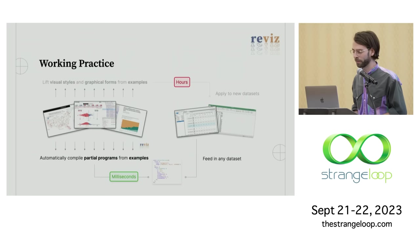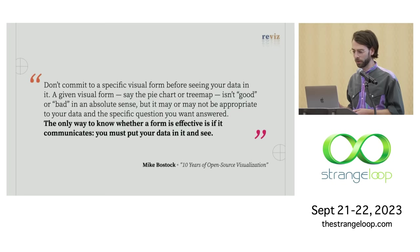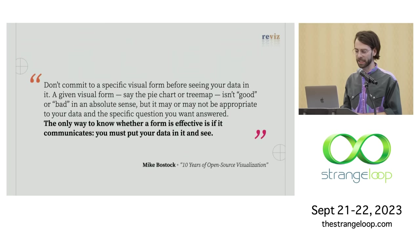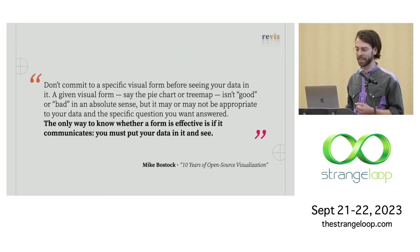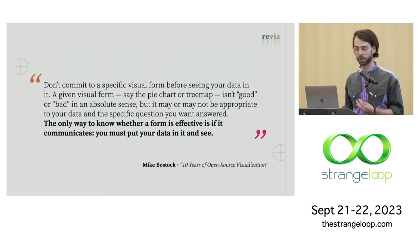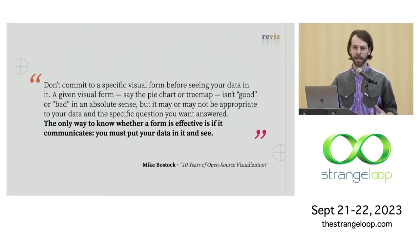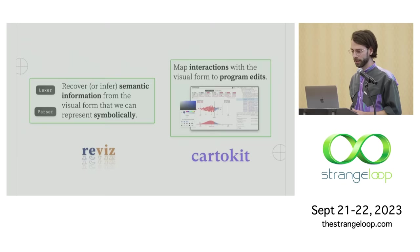So that old process, in my observations with journalists, takes on the order of magnitude of hours or days. And that Revis interaction can happen in a matter of milliseconds. So to wrap up this section, I want to finish with a word from Mike Bostock, the creator of D3, definitely one of my personal heroes. He had this great piece about a year ago called 10 Years of Open Source Visualization. And it had all this great wisdom for viz designers. And he wrote, don't commit to a specific visual form before seeing your data in it. Given visual forms of the pie chart or tree map isn't good or bad in an absolute sense, but it may or may not be appropriate to your data and the specific question you want answered. The only way to know whether a form is effective is if it communicates. You must put your data in it and see. And that's really what drives the design of Revis. We want to make it as easy as possible for data journalists to see their data in as many graphical forms as quickly as possible.